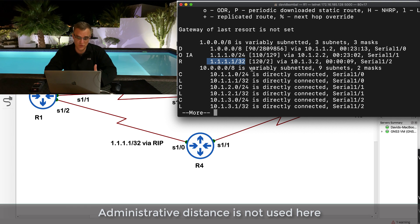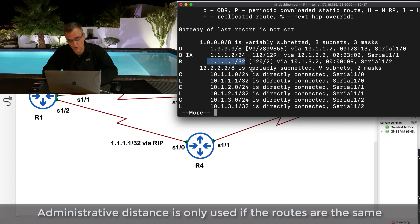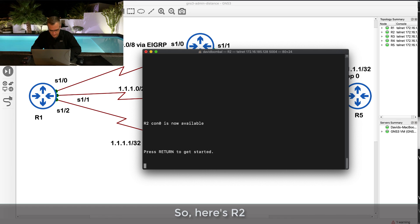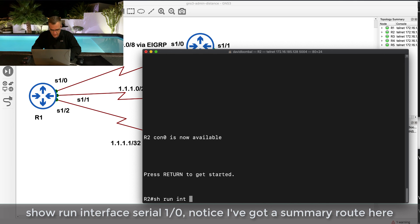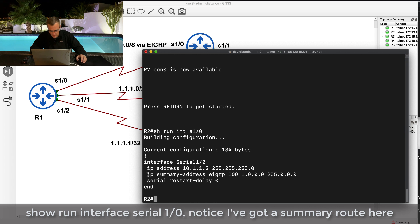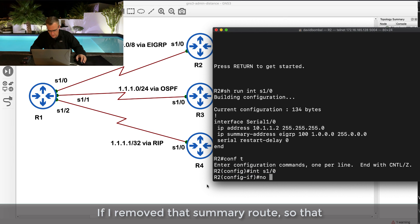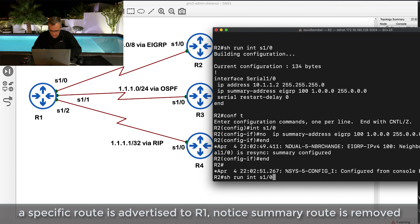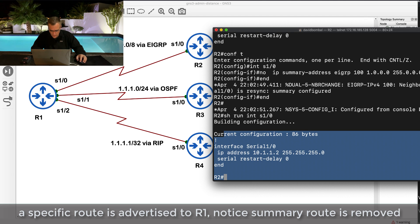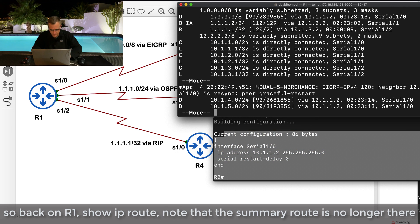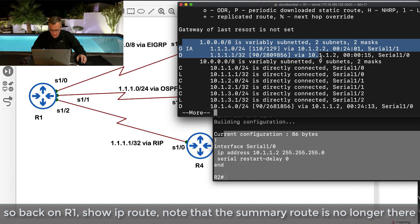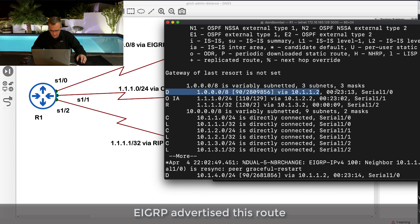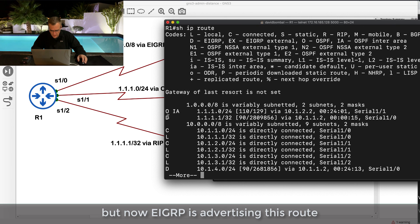Administrative distance is only used if the routes are the same. As an example, let's go to Router 2 and change the configuration. On Router 2, 'show run interface serial 1/0' - notice there's a summary route configured. If I remove that summary route, a more specific route is advertised to Router 1. Back on Router 1, 'show ip route' - notice the summary route is no longer there. Previously EIGRP advertised the broader route, but now EIGRP is advertising the more specific route.